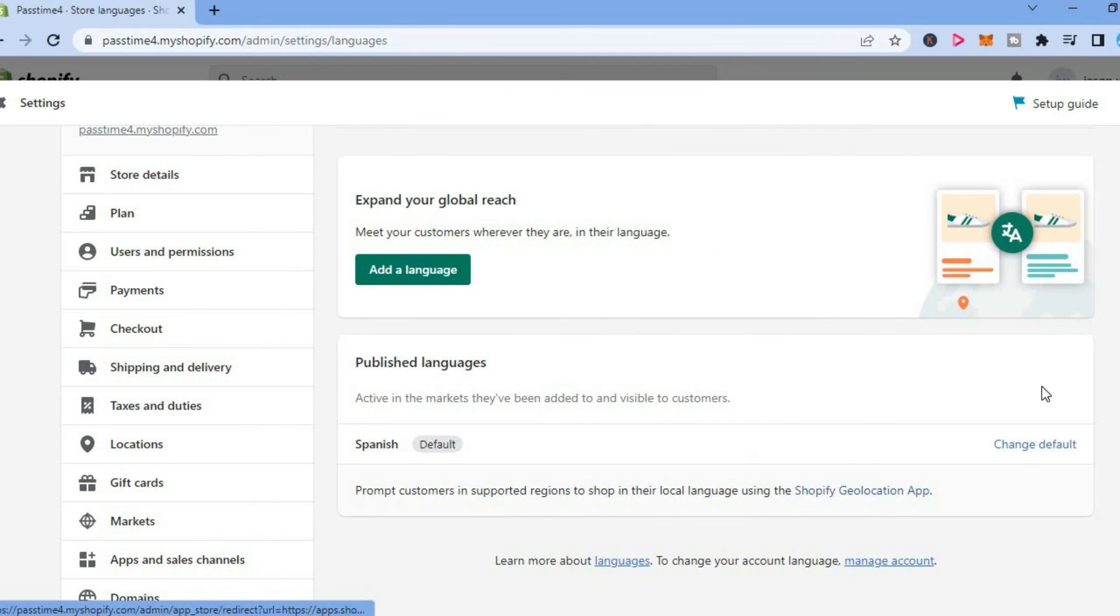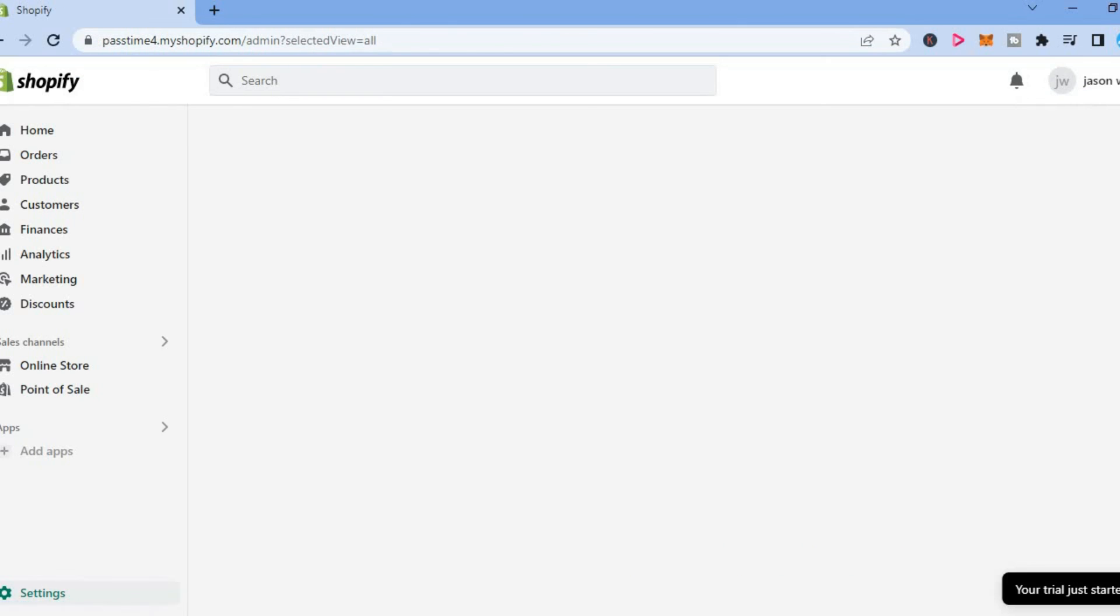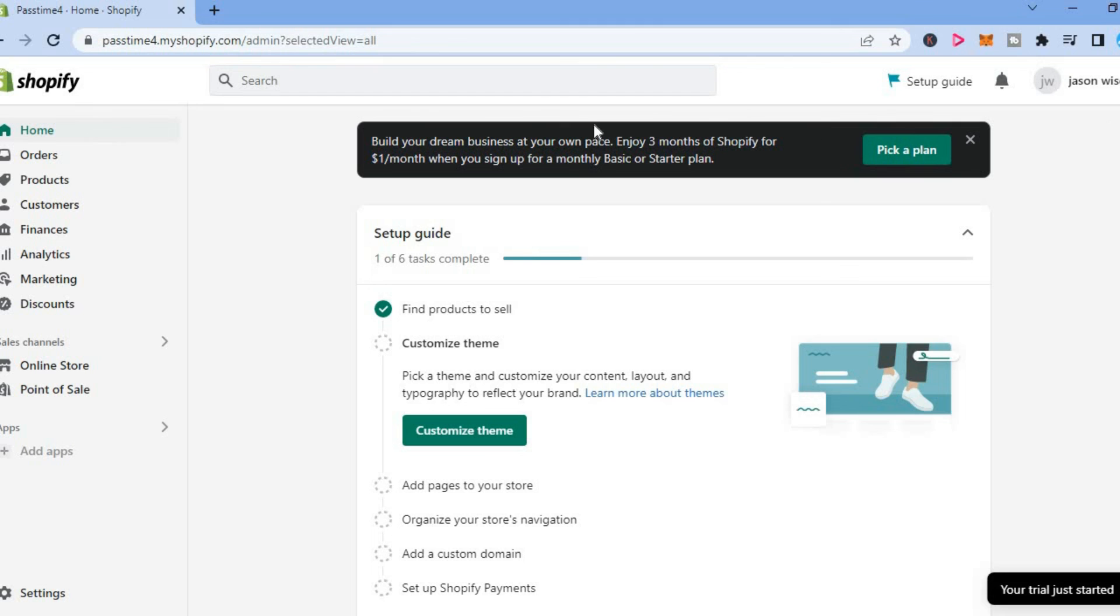That's how to change the default language on Shopify theme. Hope you found this video helpful and informative. If you did be sure to hit the like button and subscribe and thank you for watching.